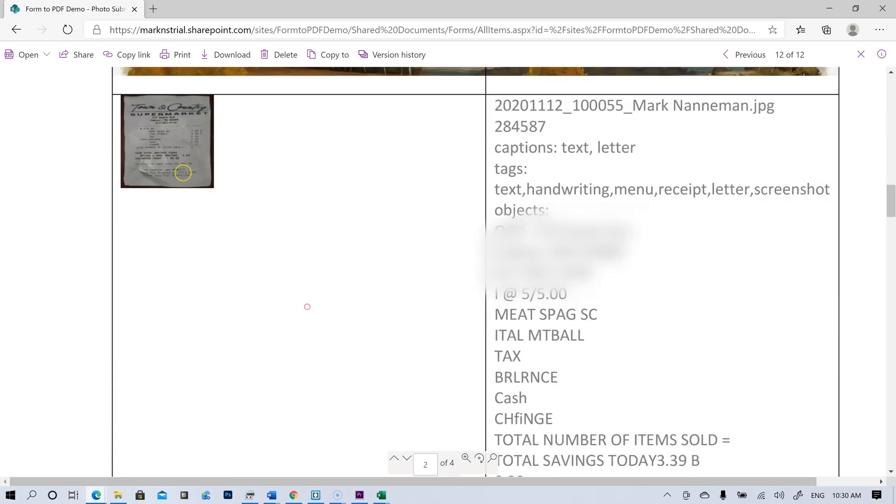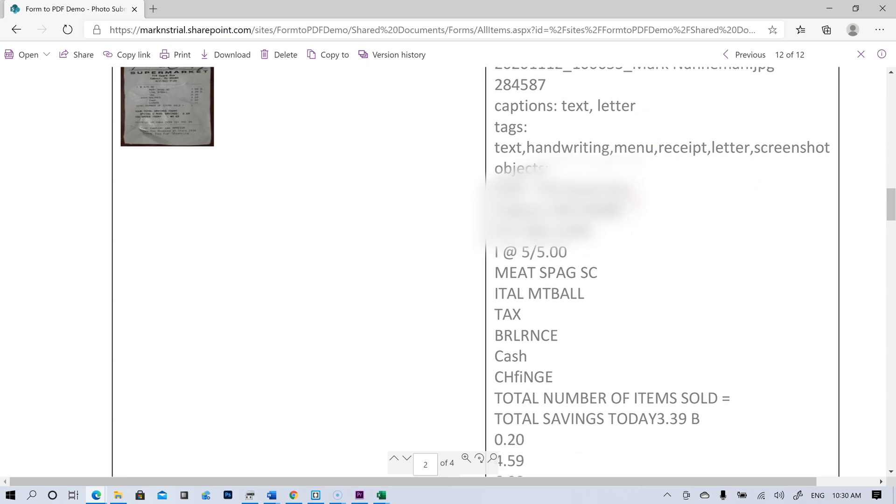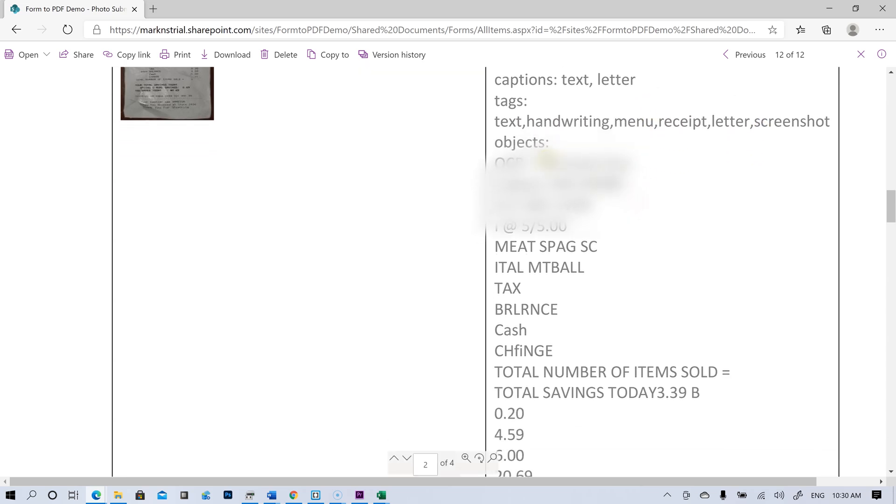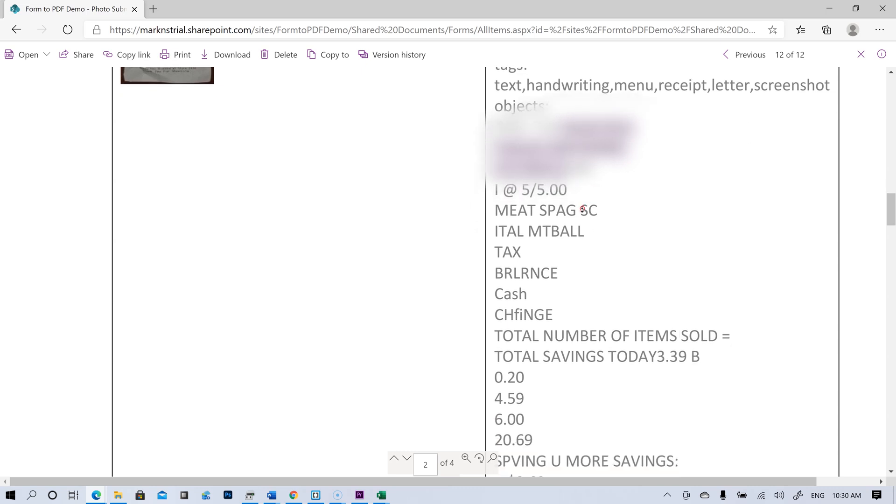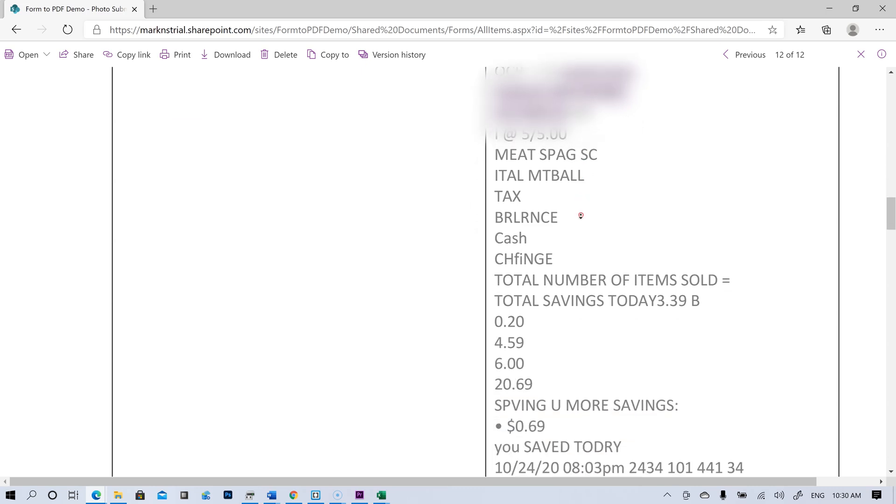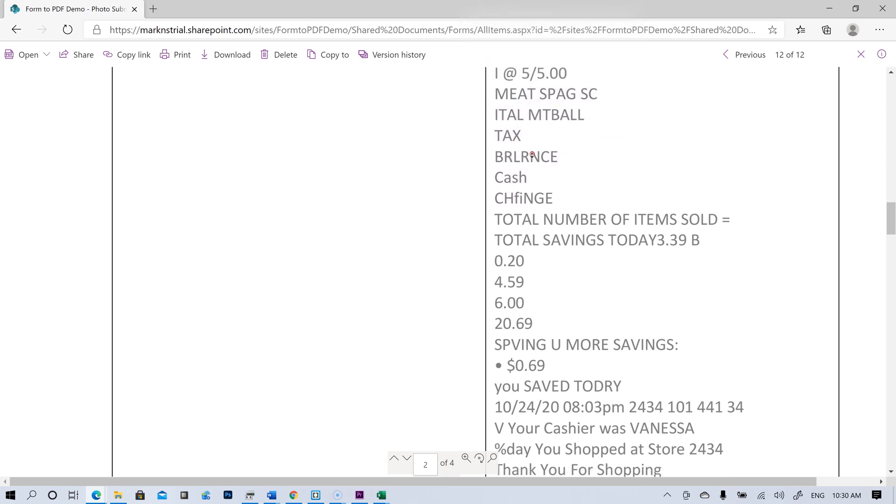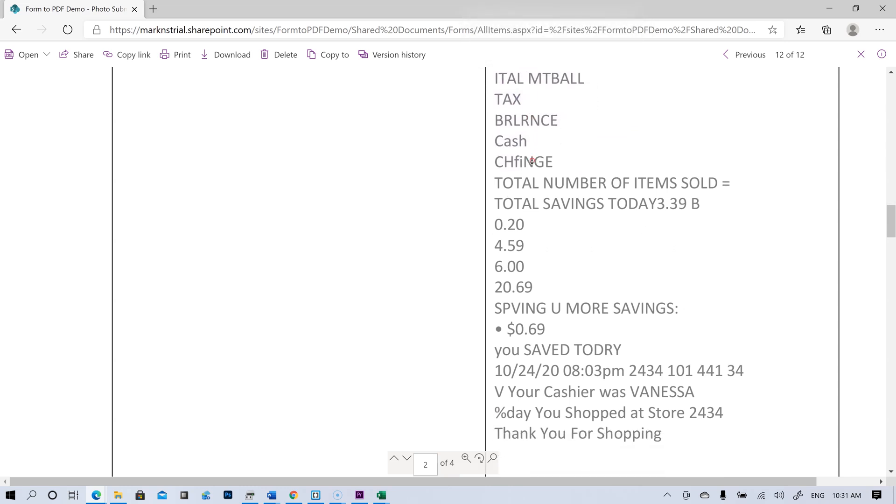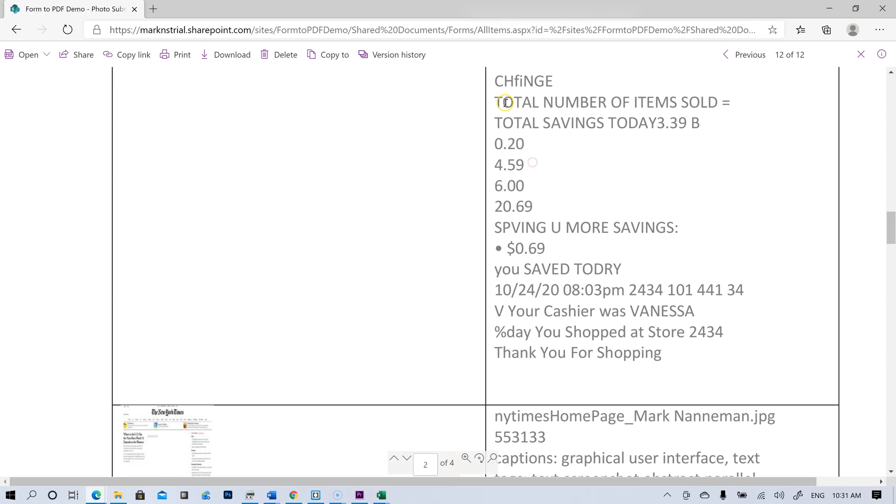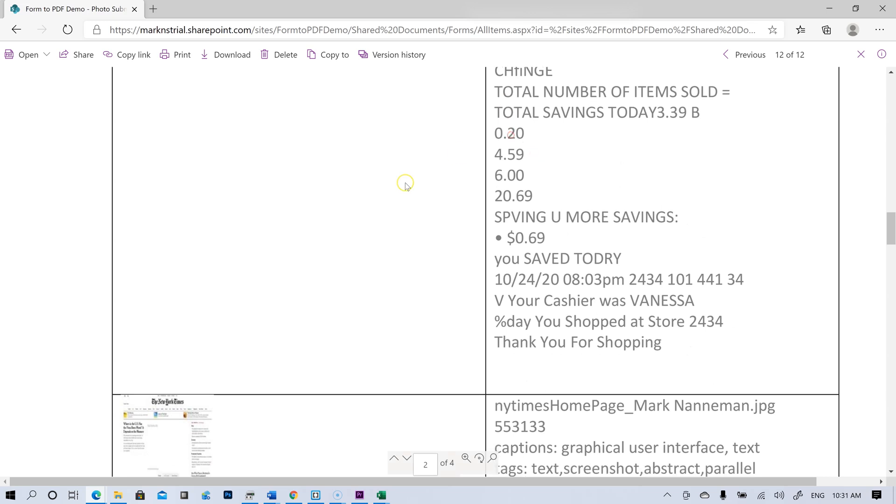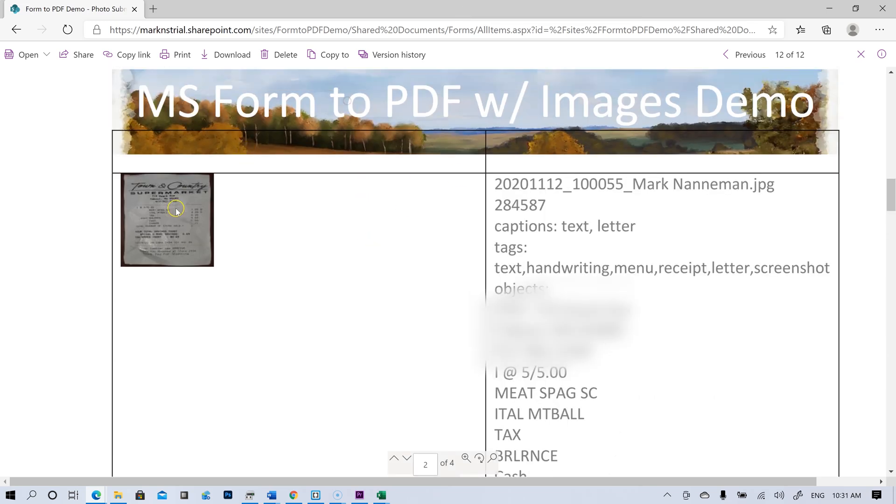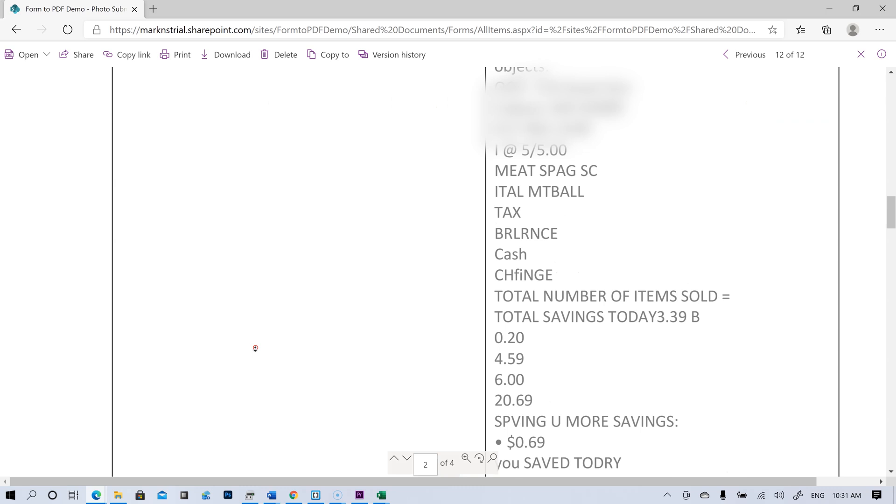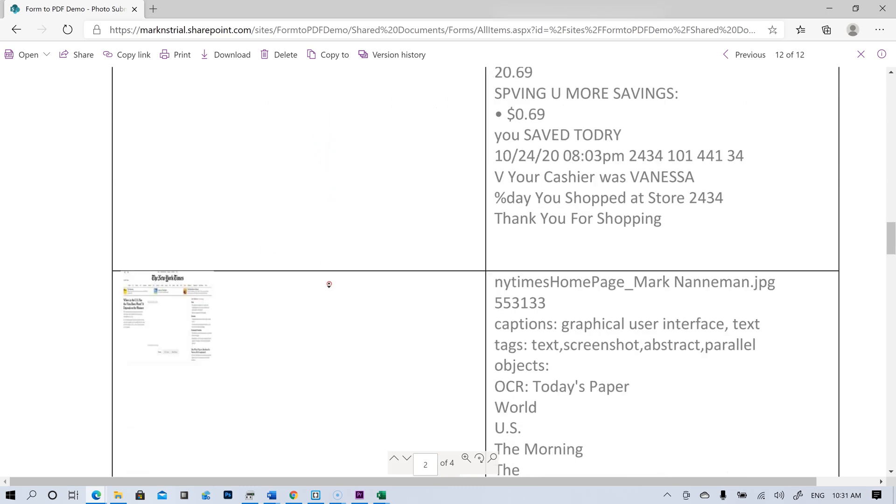Let's see. Here's a receipt. Text, letter, tags, text, handwriting, menu, receipt, letter, screenshot. No objects, the OCR. It did get the address, the phone number, some of the items on the receipt there. Did it get the total right? I think it did. So that's pretty cool.